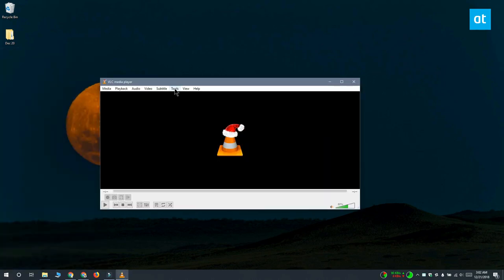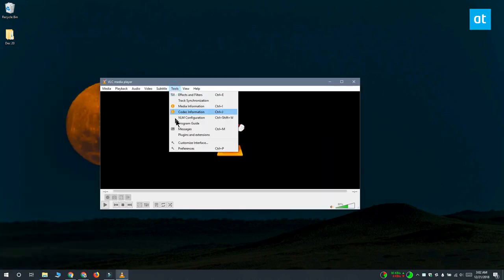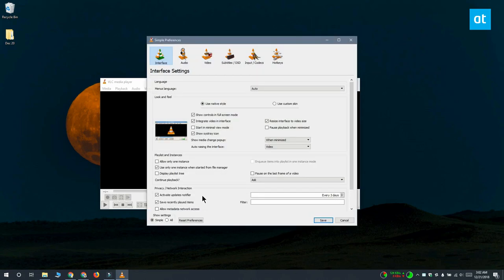Open VLC Player and go to Tools, Preferences. Once you have the Preferences window open,